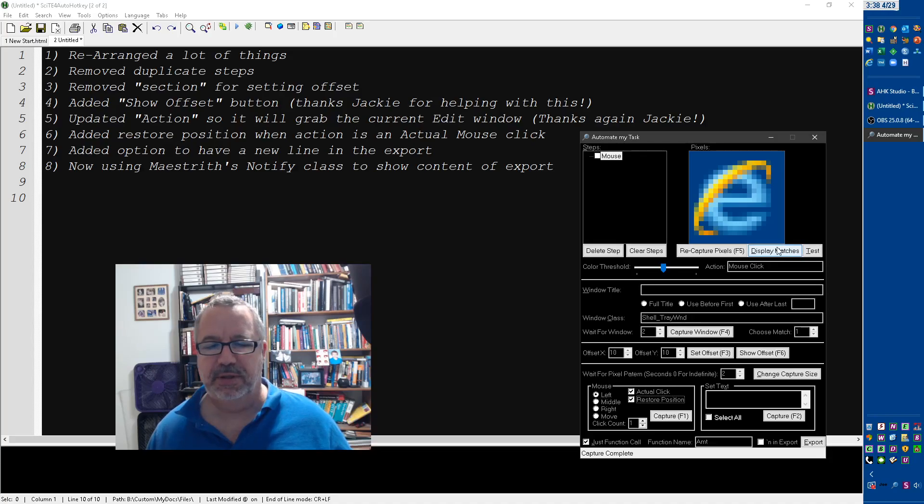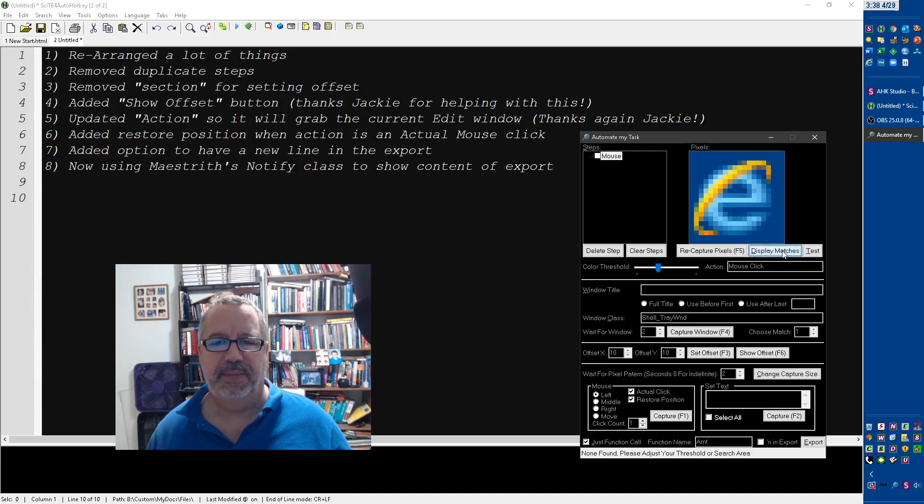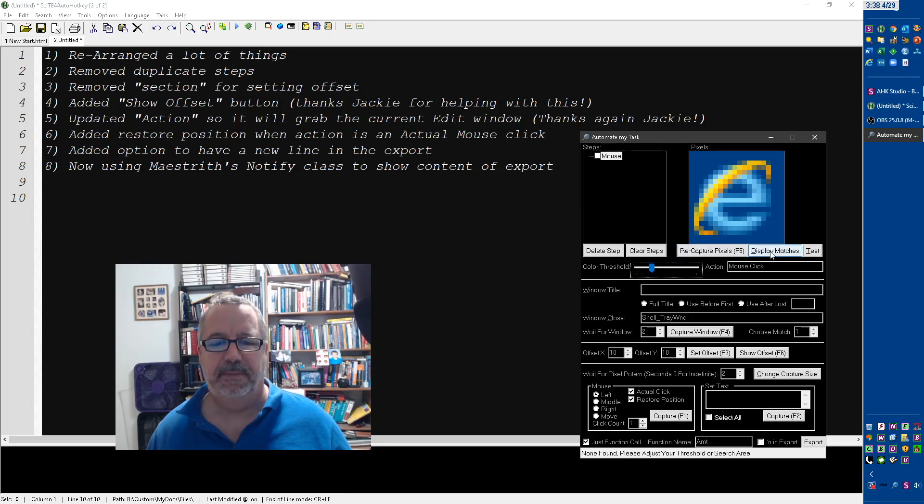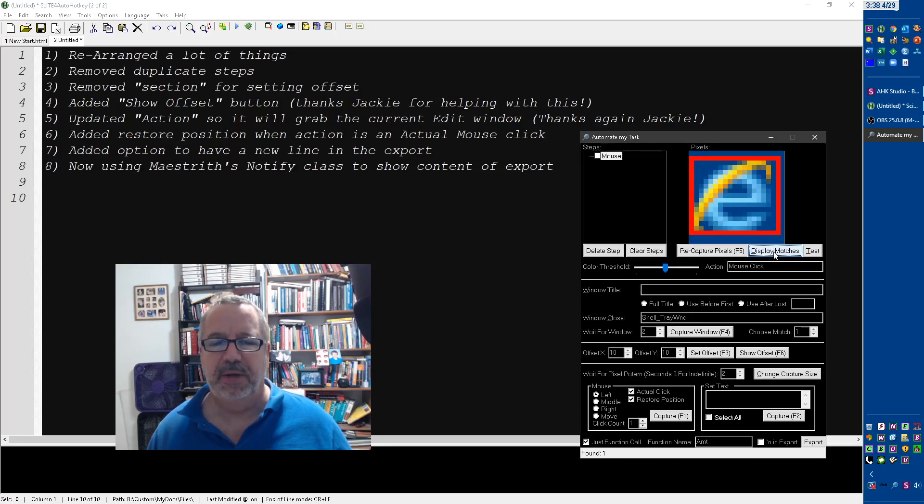Well, let's go ahead and first show the actual click, and we're going to restore position. So first, let's say I always like to say display matches. Did it find it? Oh, interesting. It's not finding it, so let's adjust this a little bit. Display matches, still not. It's so quick, you really shouldn't wait. Interesting. Let's adjust it a little bit here. There we go.